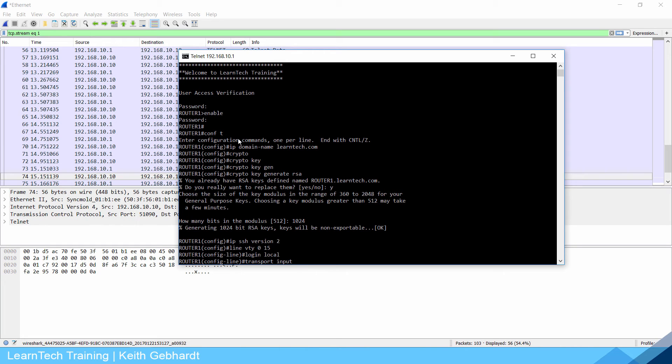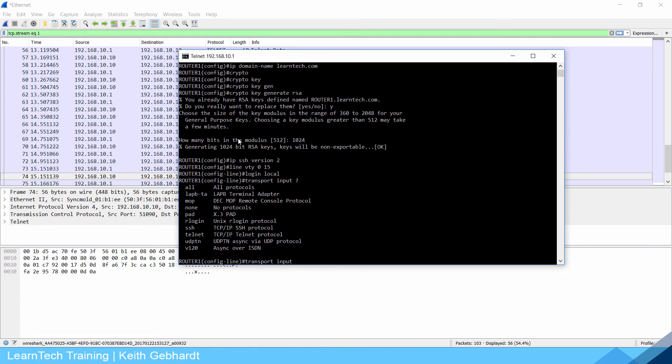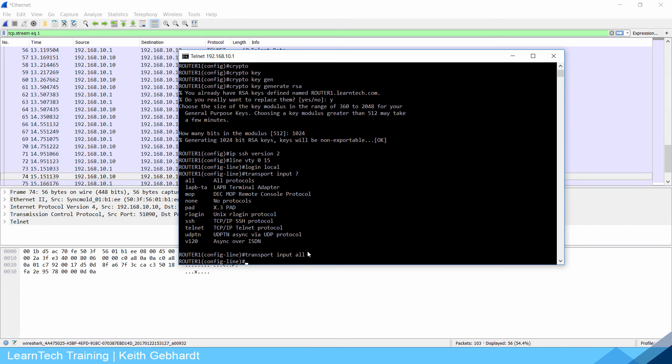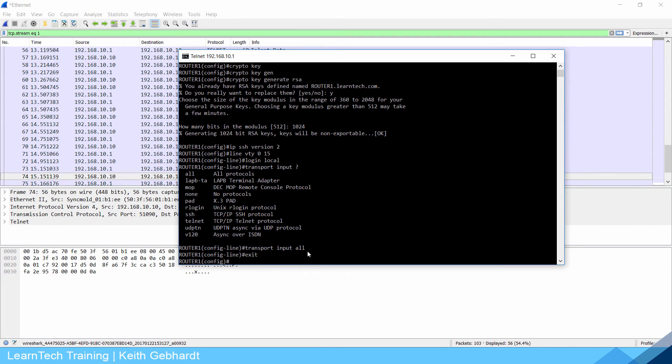If I hit question mark here you can see we could use all, we could use a bunch of different protocols we're not going to concern ourselves with, but we could use SSH or just telnet. Since I'm already telneted in I'm just going to do all so I don't have to get worried about getting kicked out.